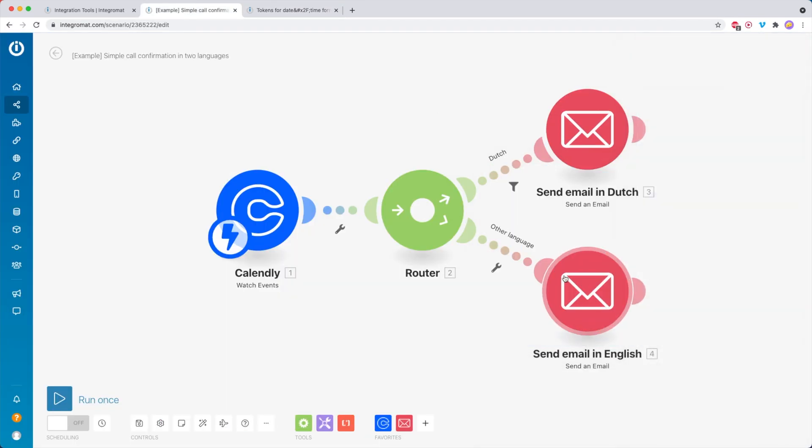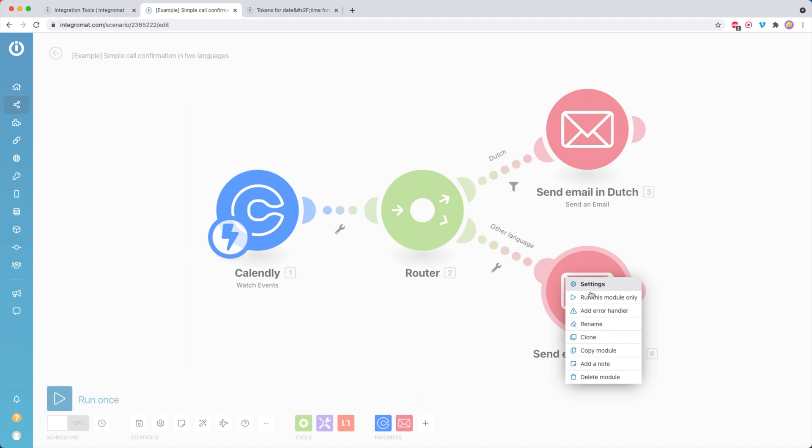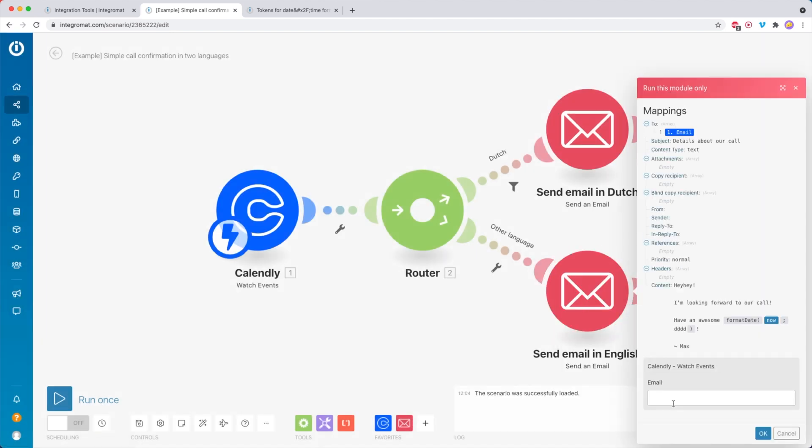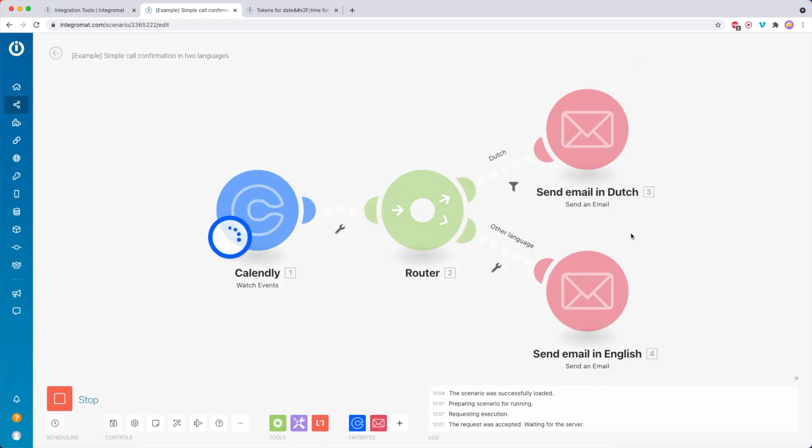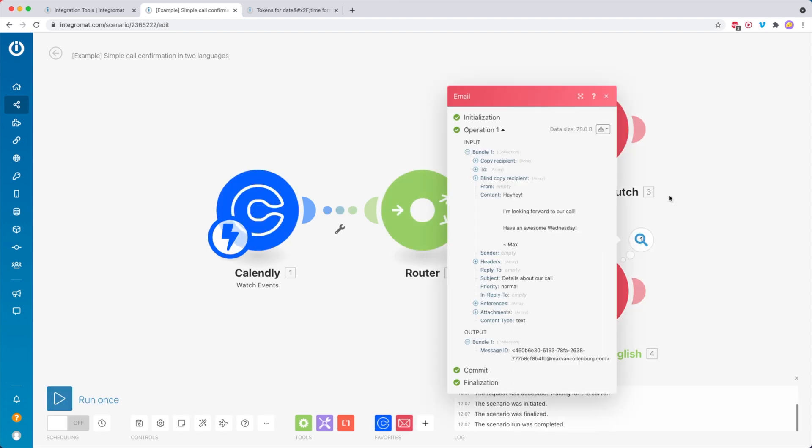If I'm going to send this email now just to show you, then we send this to a fake person. You see that it says, hey, have an awesome Wednesday. Pretty cool, right?